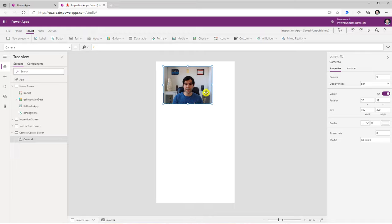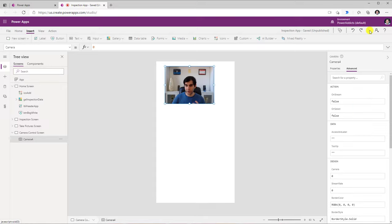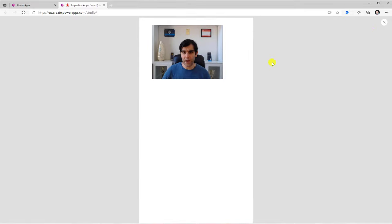If I'm on a mobile device and I have multiple cameras, I can also provide the user with options to switch the camera so they can accordingly pick the camera of their choice. Now if I preview my app, here's my camera control. If I select this control, it will actually capture the image.